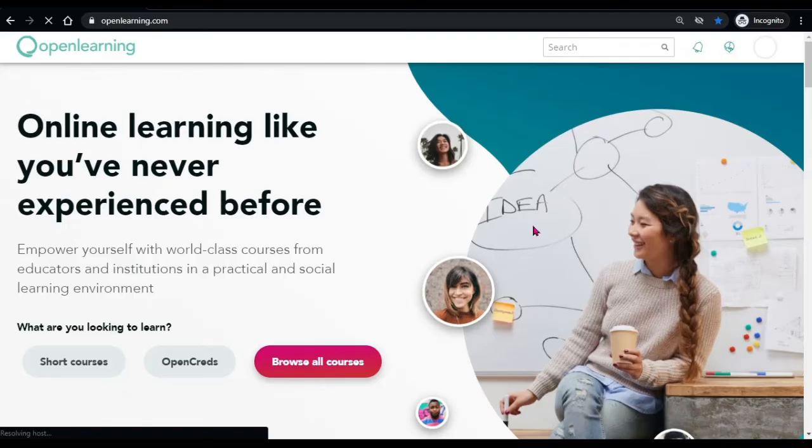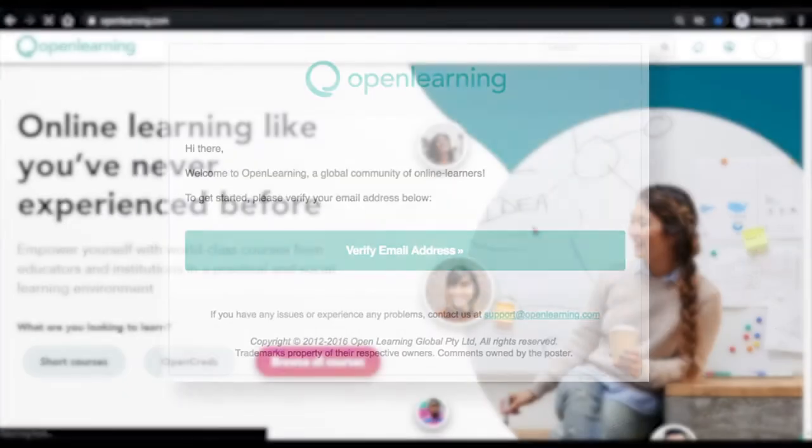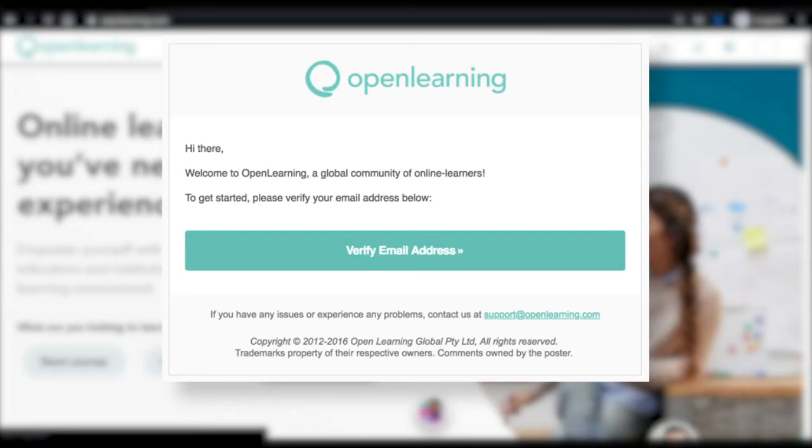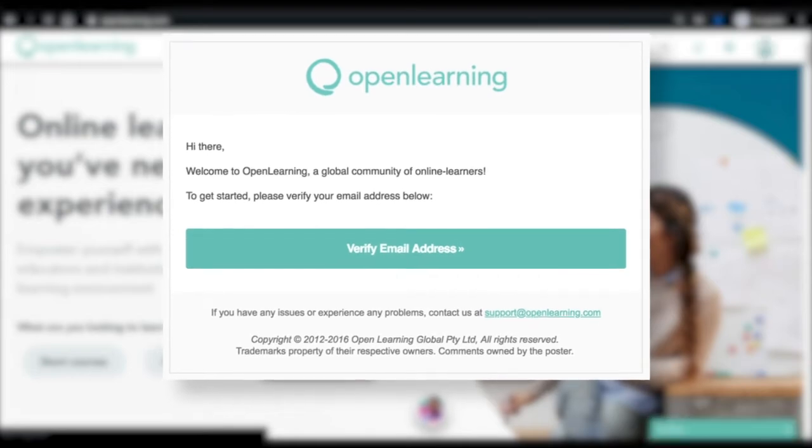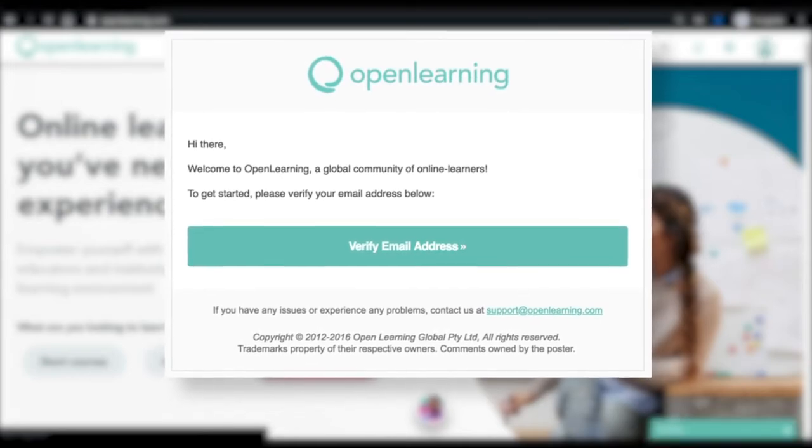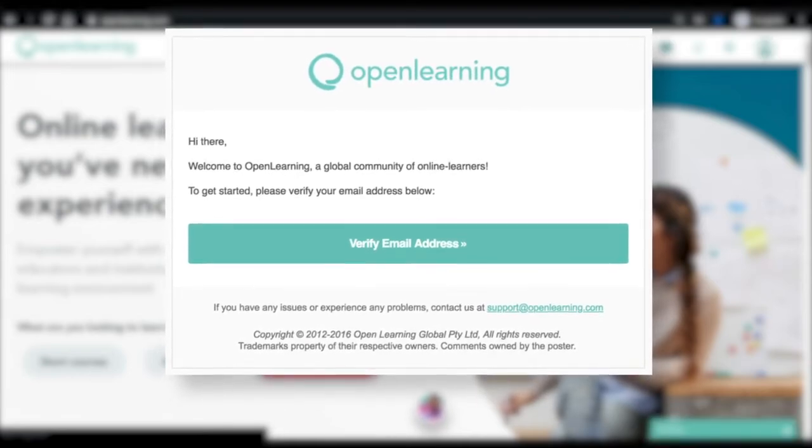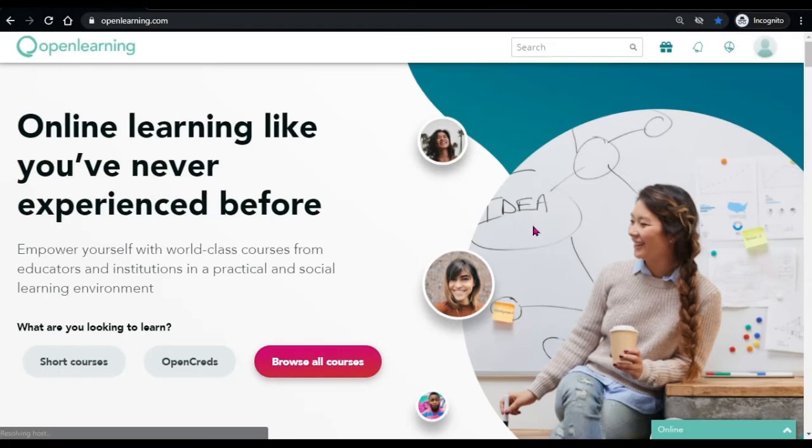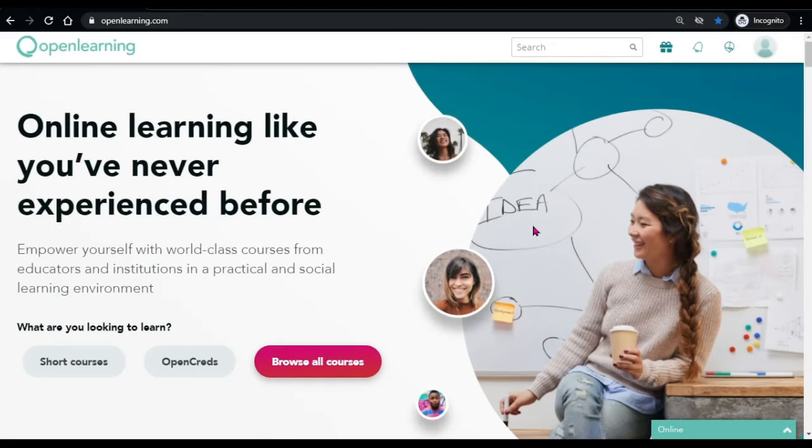Once you have created your account, you will receive an email to validate your email address. Check your email and validate your account so that you can use OpenLearning to the fullest.